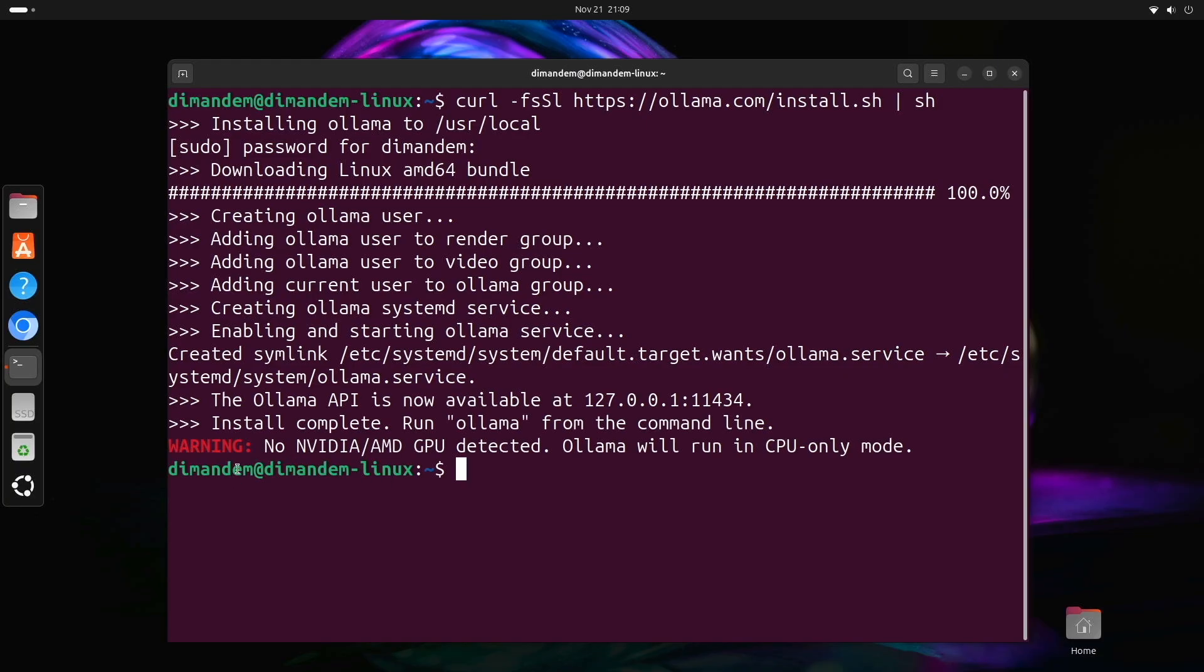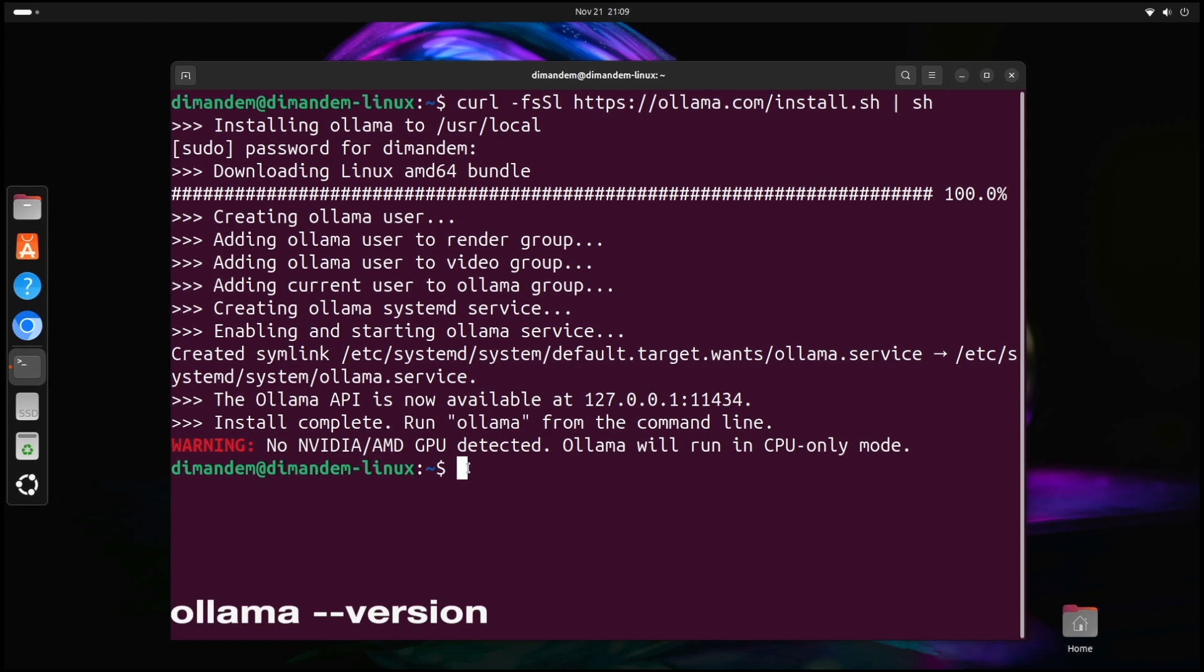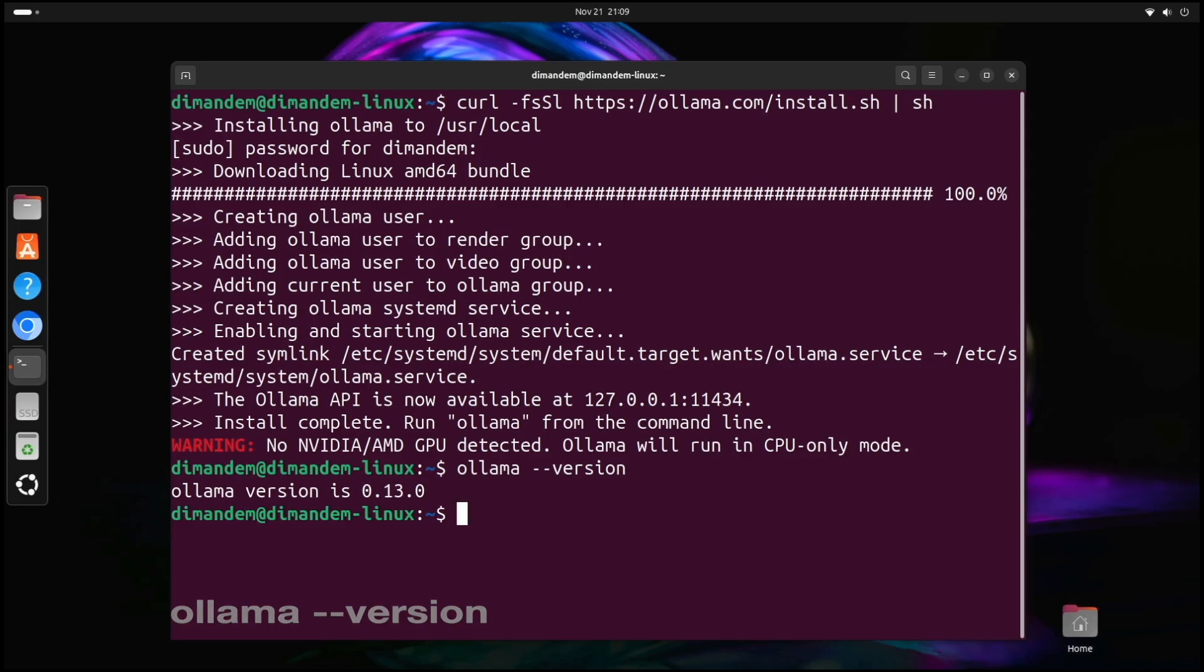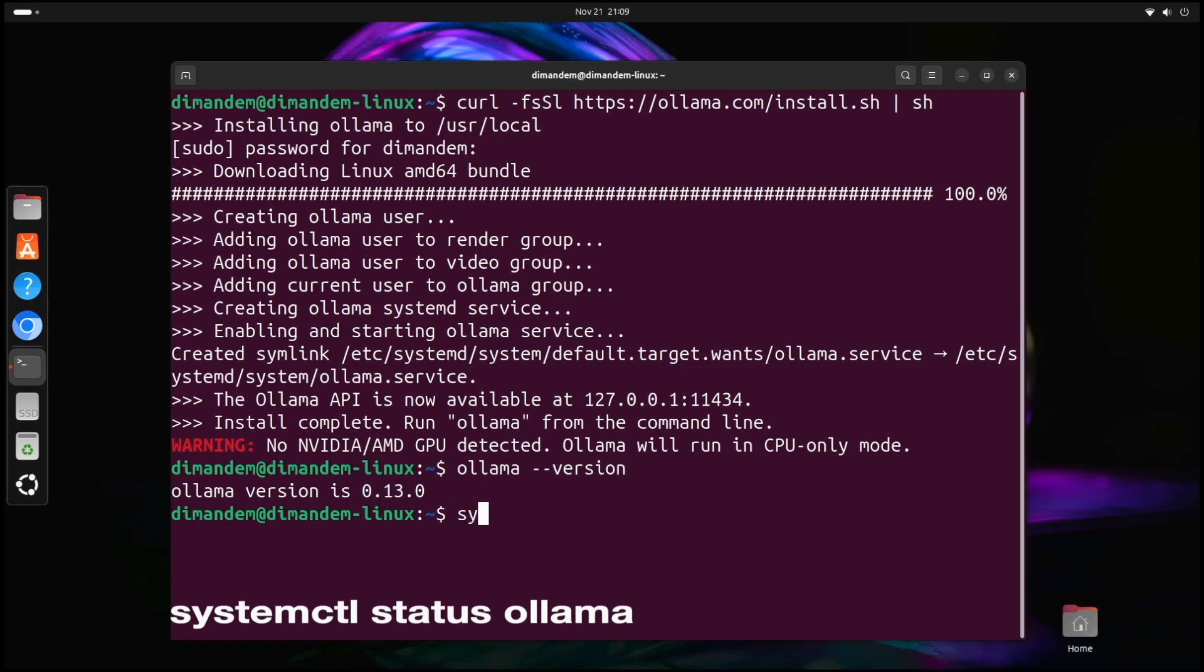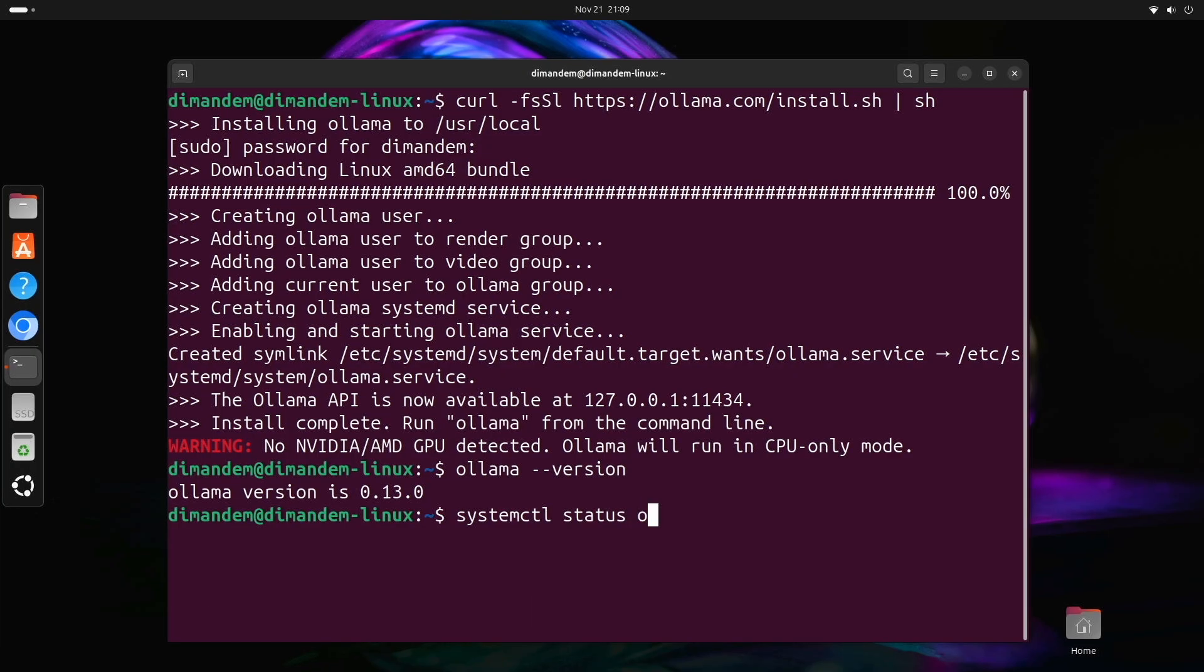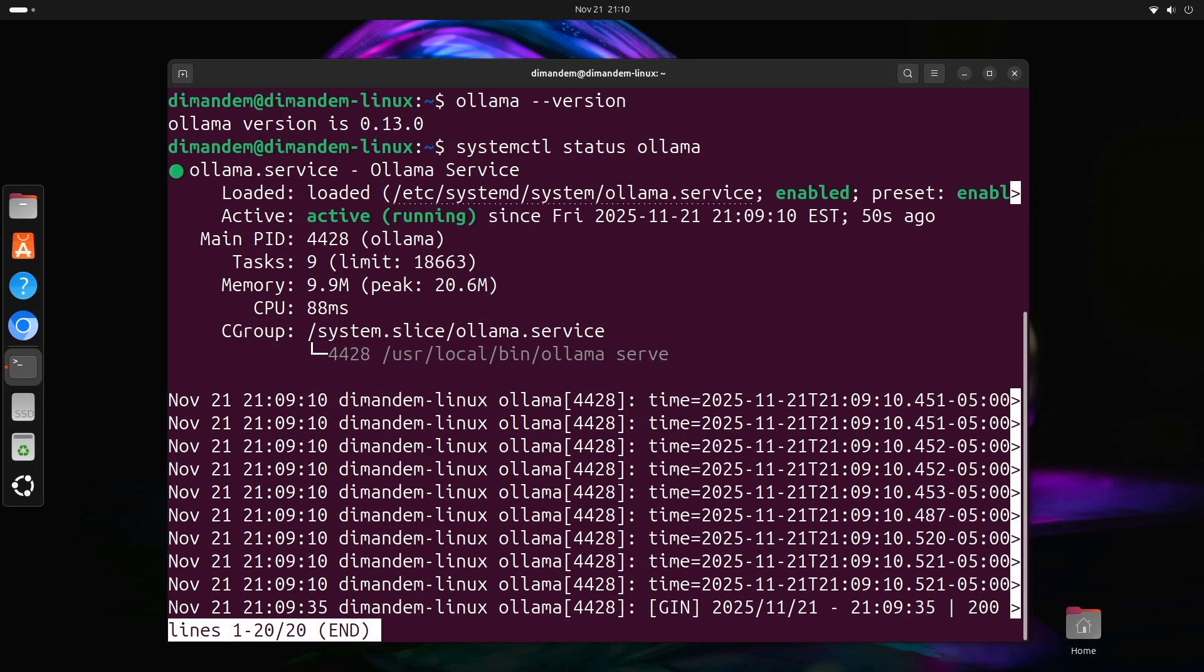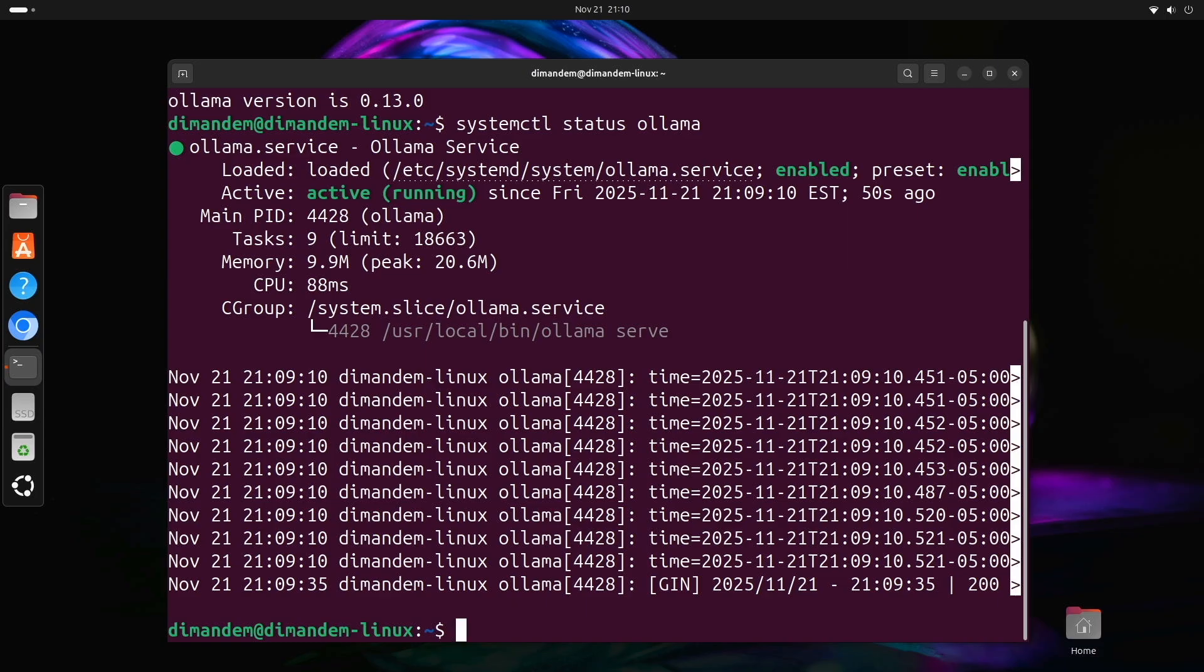Perfect! You should see a message saying the installation is complete. Now let's verify it worked. Type ollama version. Great! Here we see the version number. Now let's check the service and see if it is running. Type systemctl status ollama. You should see active or running in green text. This means Ollama is up and ready. Press Q to quit the view. Ollama is now installed and running on your system.